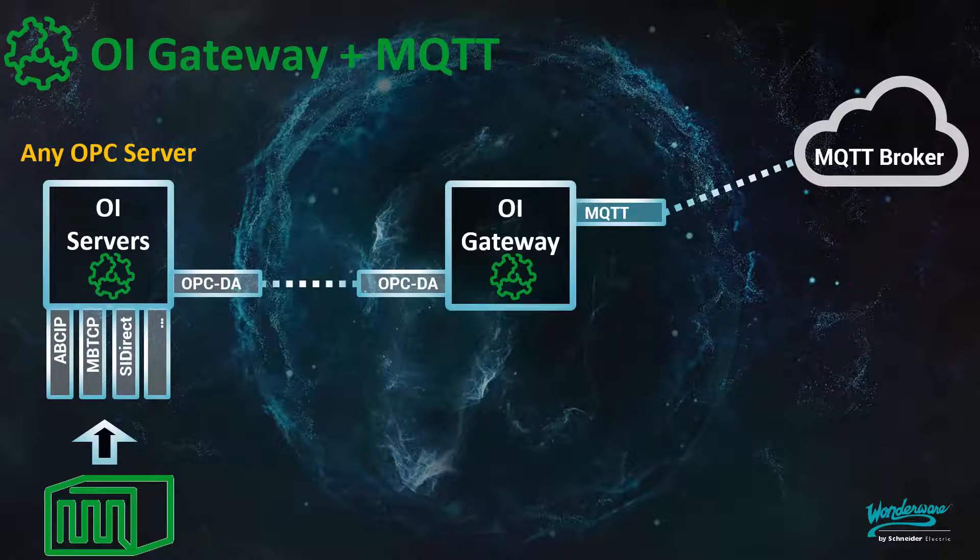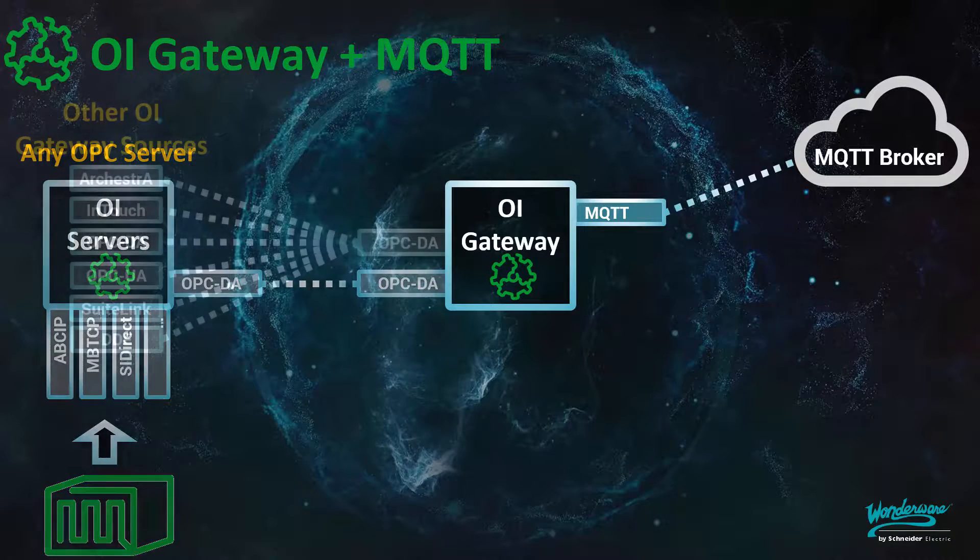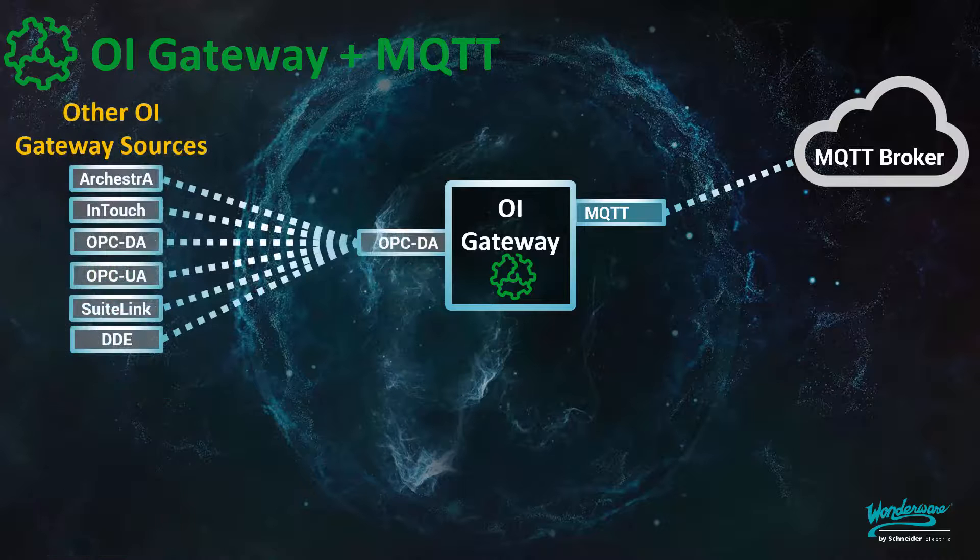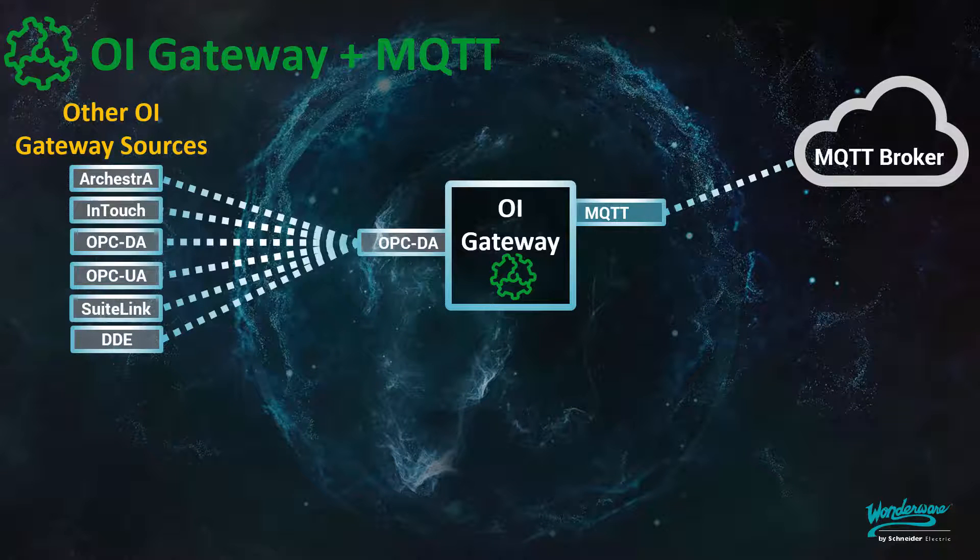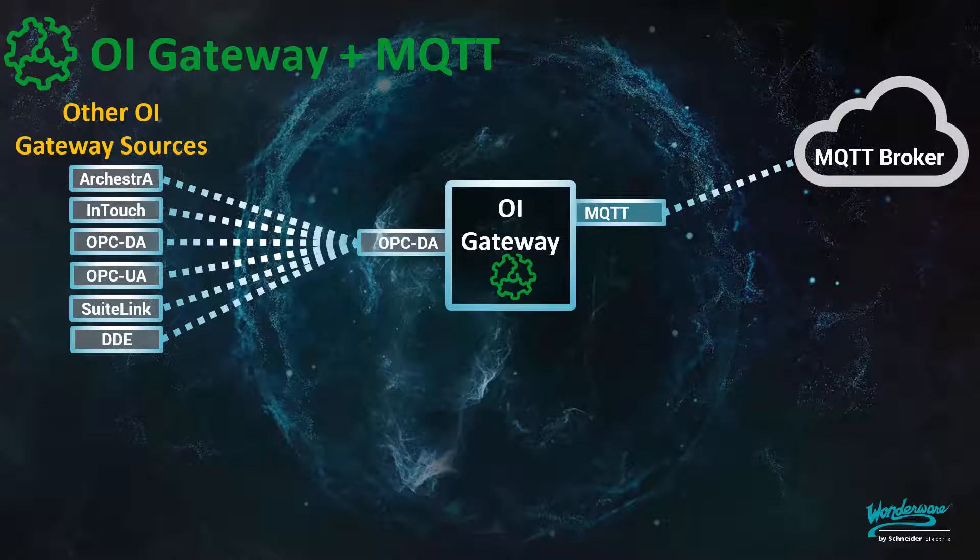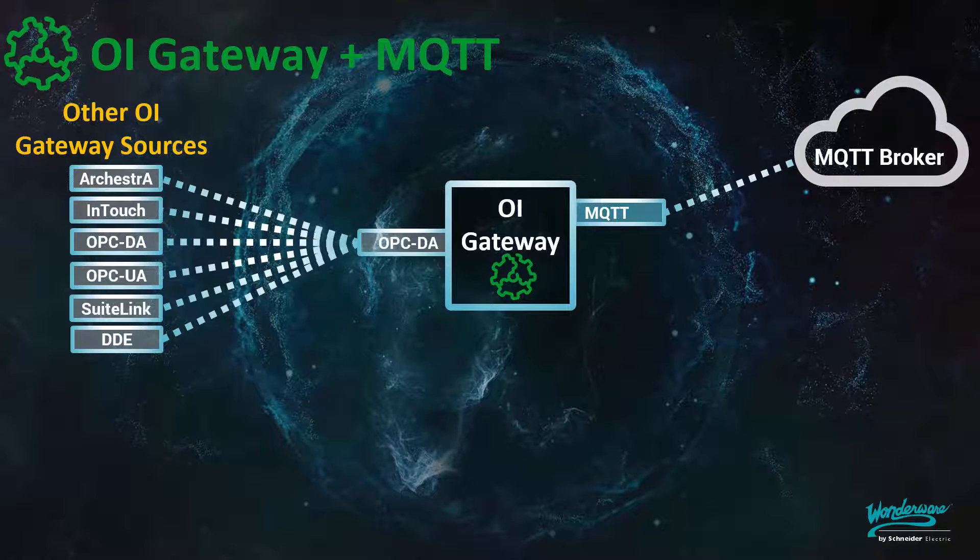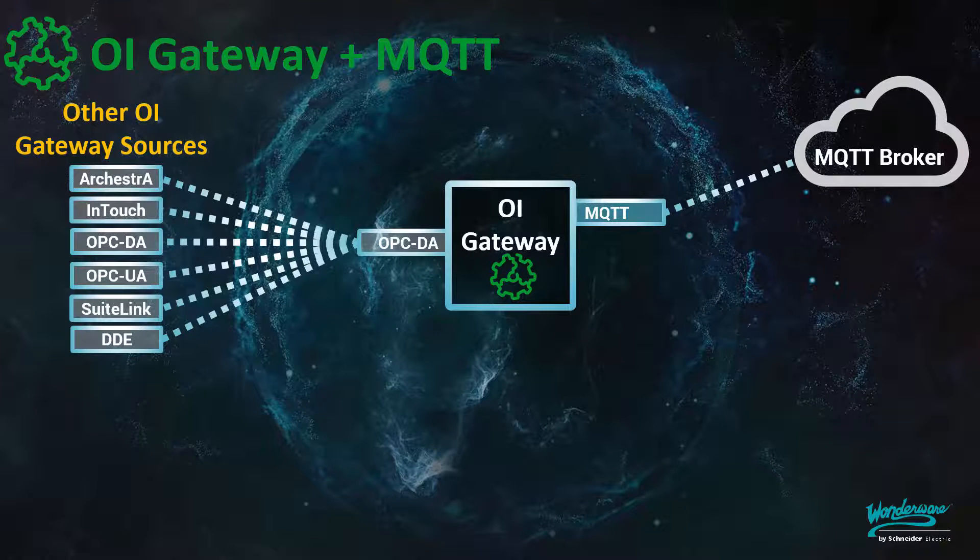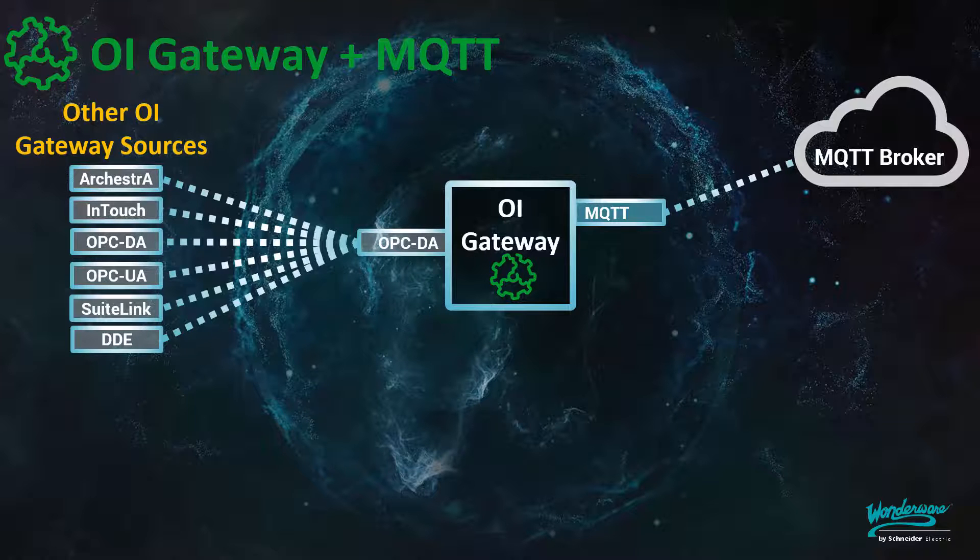Now let's expand on that. The OI Gateway is, after all, a protocol converter. It can connect to various industry standard data sources and convert them to SuiteLink, DDE, or OPC DA. We will leverage these capabilities of the OI Gateway, similar to what we showed with the PLC. In essence, we will show how anything that can be funneled through the OI Gateway can also become part of an IoT strategy. For our example, it will be able to publish to an MQTT broker.